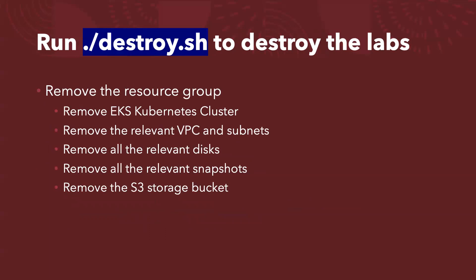So after you finish your testing, basically you can run the destroy.sh to remove all of the labs. So what it actually does here is we will remove the whole EKS Kubernetes cluster. We will remove the relevant VPC and also subnets, which are created by the EKS CTL, and we will remove all the relevant disks.